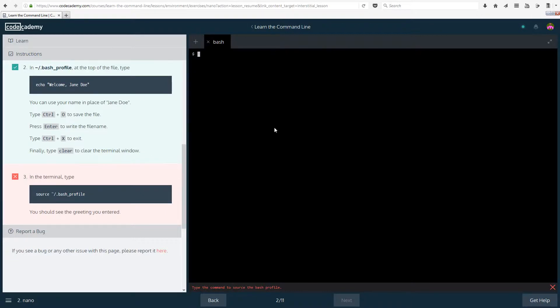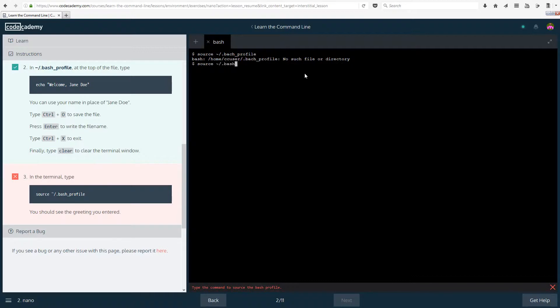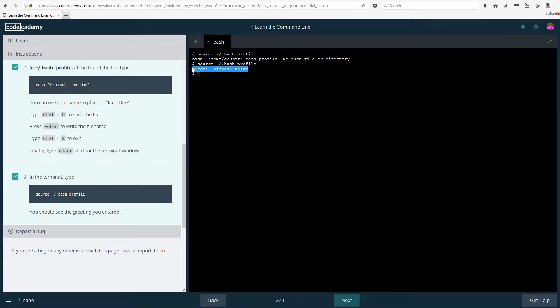In the terminal type source dot slash dot bash underscore profile. No such file or directory. Let's make sure I am doing that correctly. Yep I wasn't, I put batch instead of bash, underscore profile. There we go, and I put elcom instead of welcome. Oh well that doesn't matter, you should see the greeting you entered, and that is probably what I entered, so that's fine with me. Moving on.